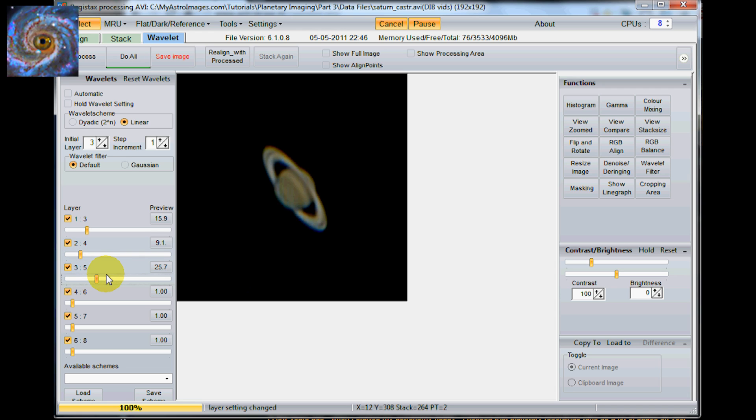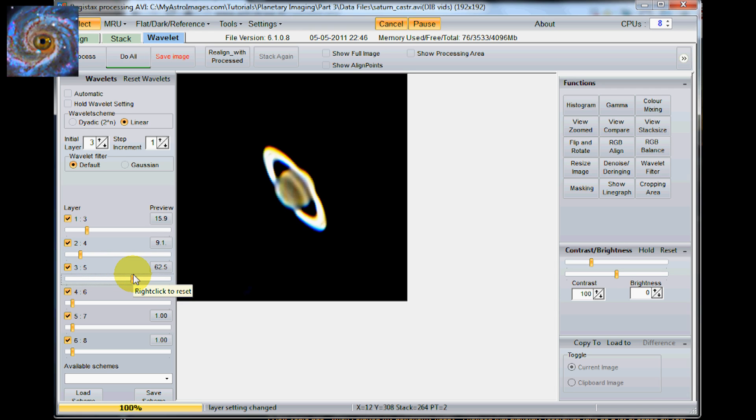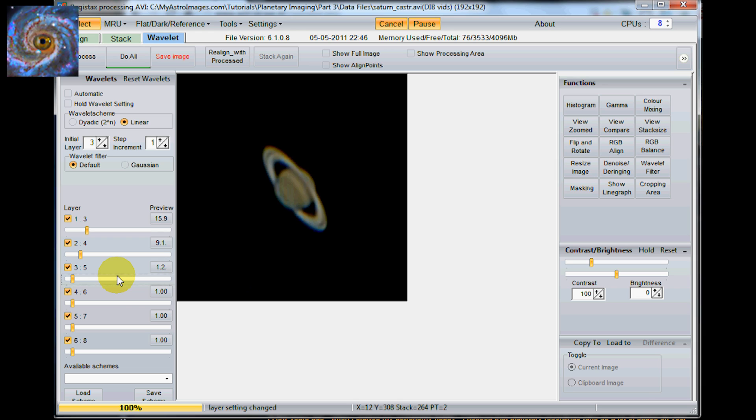Oh and one thing that you can do. Let's say that you pull out one really too far and it gets kind of wacky. If you just right click on that bar it will just go back to the default. Which is kind of handy to have. Just right click and you can get back to the default as you start playing around with these different sliders here.